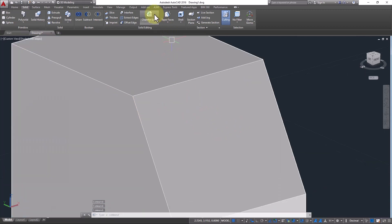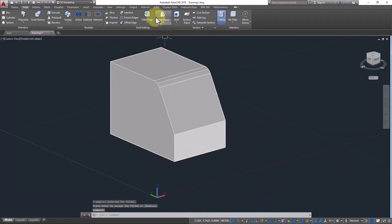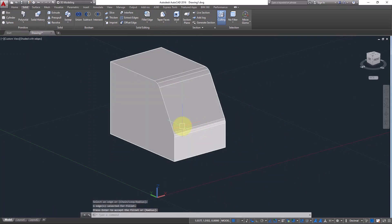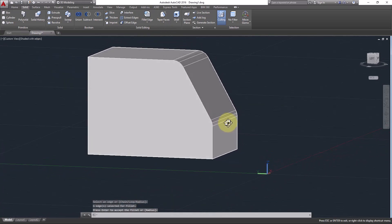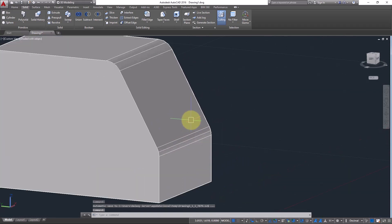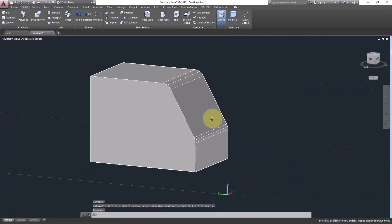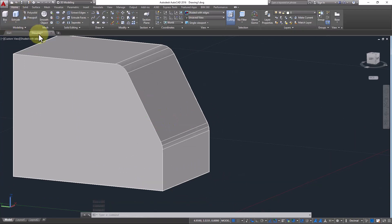You can use Fillet and Chamfer together as well. For example, fillet this edge — click Enter — and you get this kind of shape. You can create combined shapes using both Fillet Edge and Chamfer Edge. Next, let's look at more edge editing commands under the Solid Editing options.